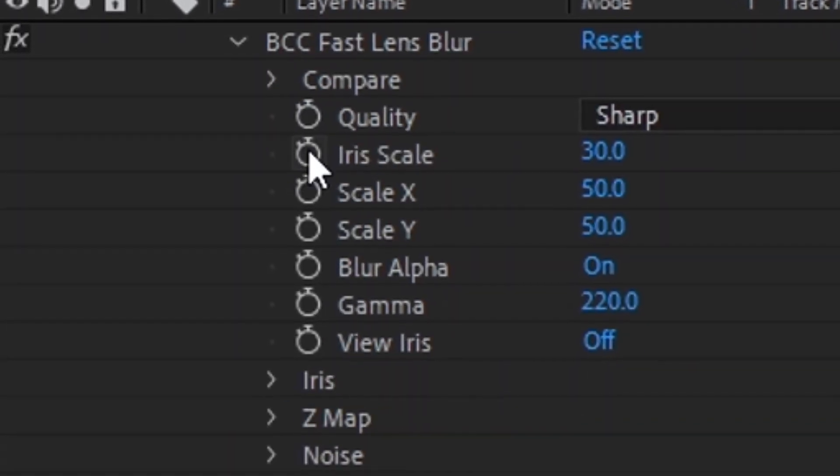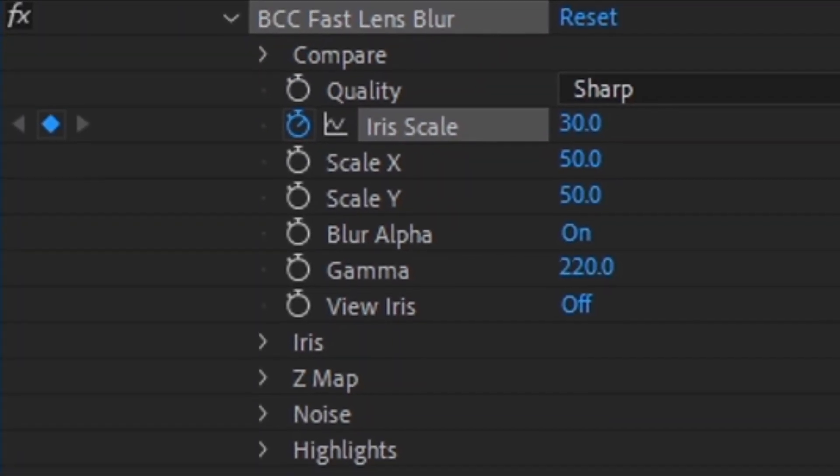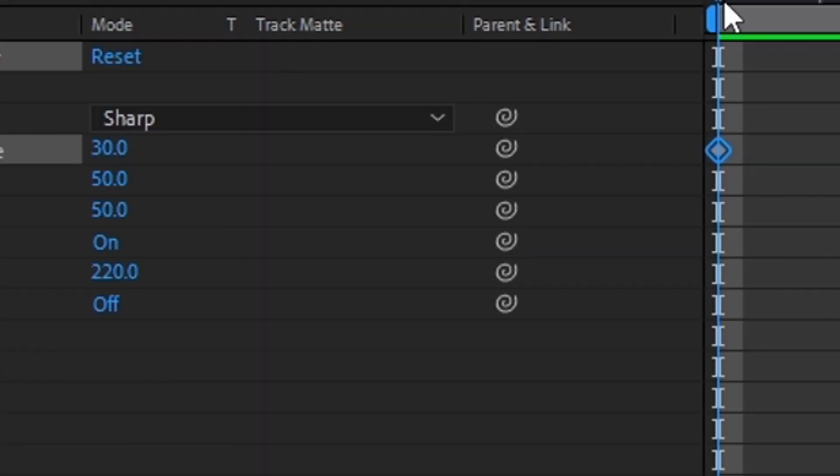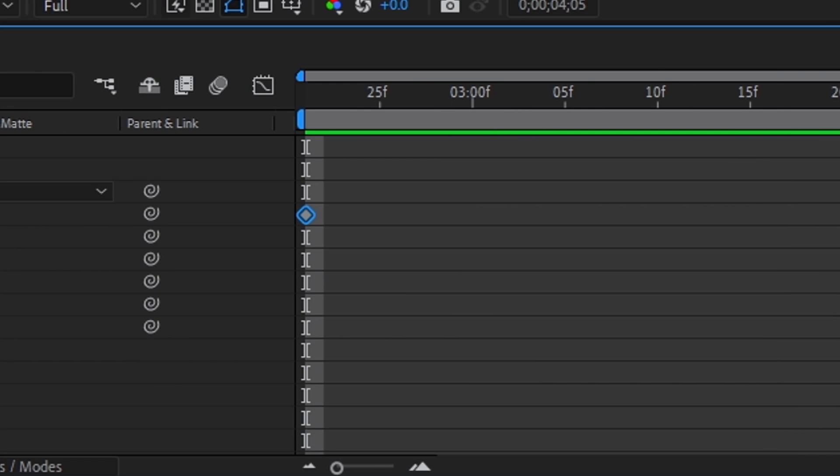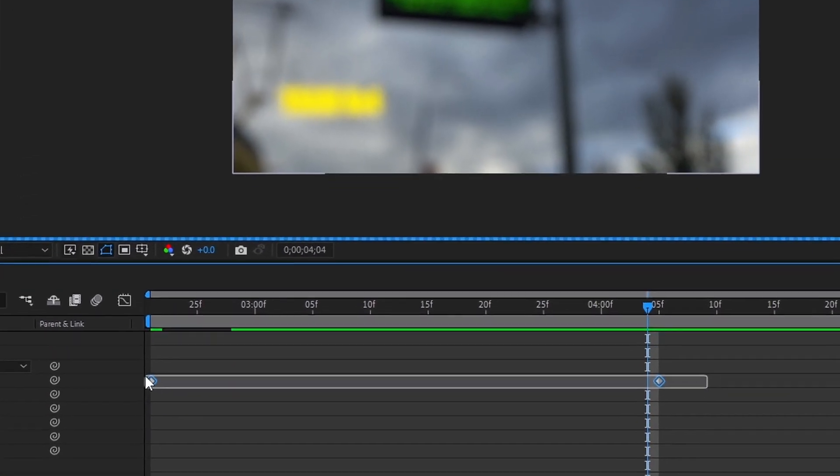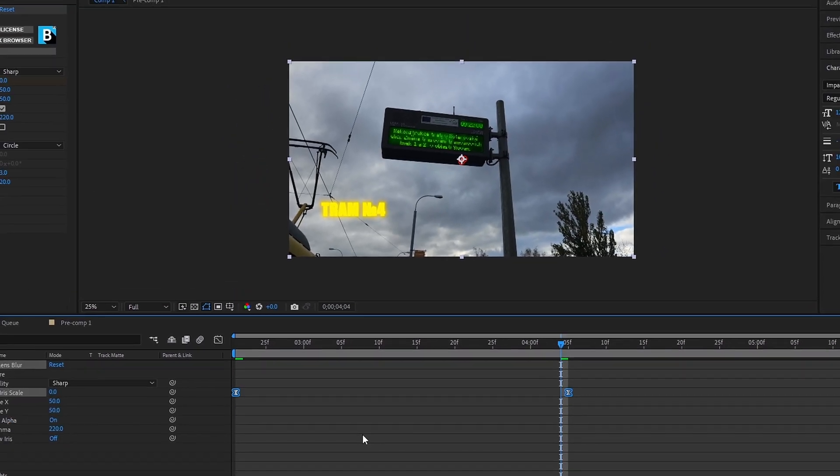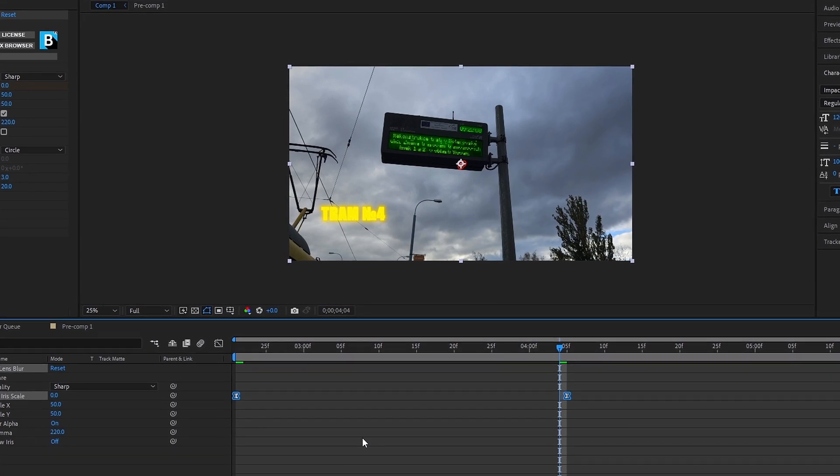After two seconds, change to zero. There is animation, but to add smoothness, select these keys and press F9.